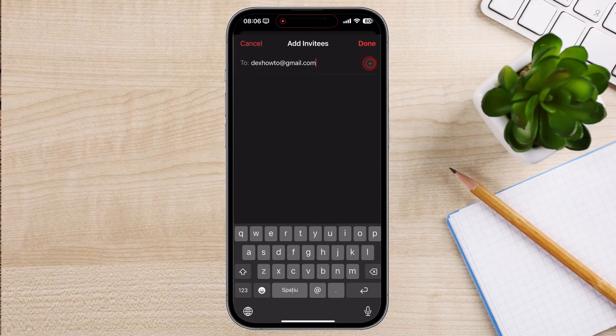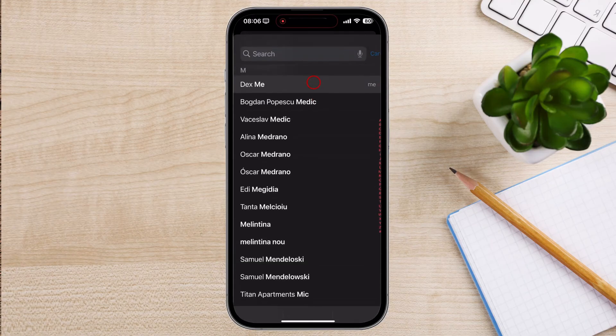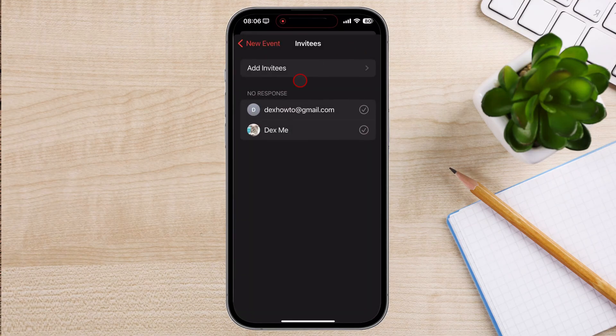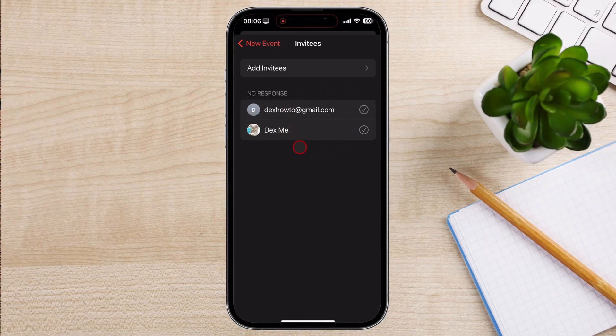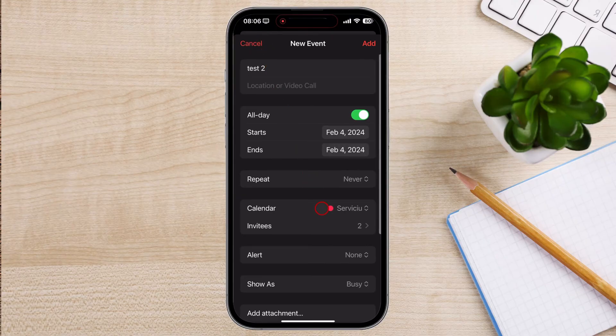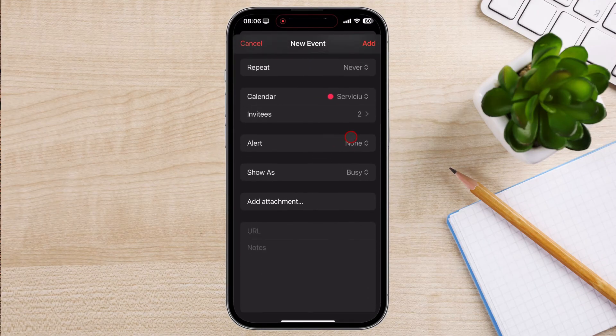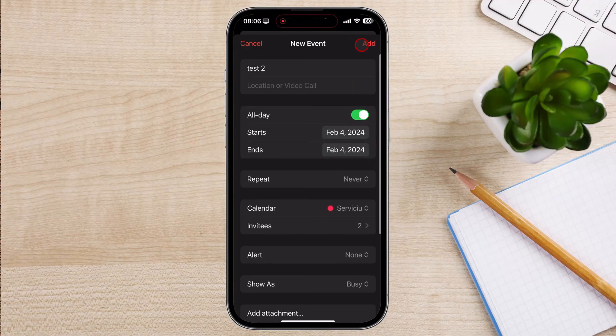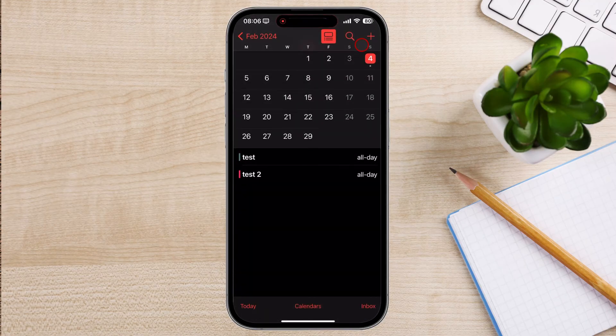Tap on Done after you finish adding people you want to invite. Once you're satisfied with the event details and invitees, tap on the Add button located at the top right corner of the screen. Your calendar invite will be sent to all the invitees via email or through the calendar app if they're also using an Apple device.